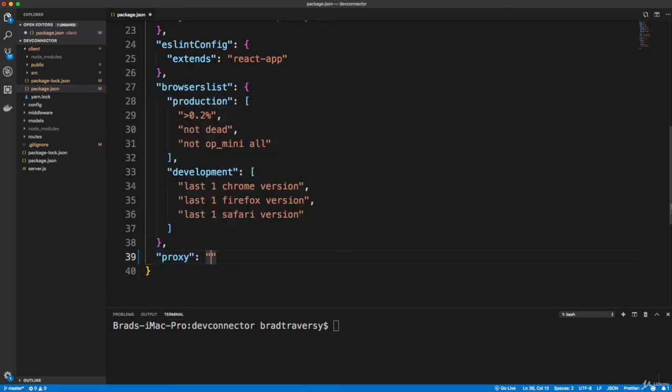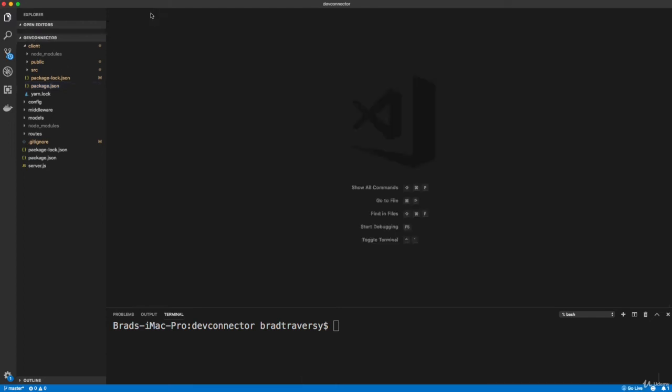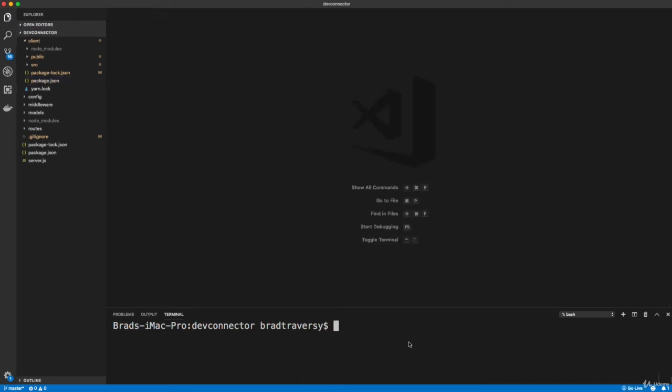And we want to set that to http://localhost:5000. We'll save that. And now we should be all set to go ahead and make sure you're in the root and then npm run dev.